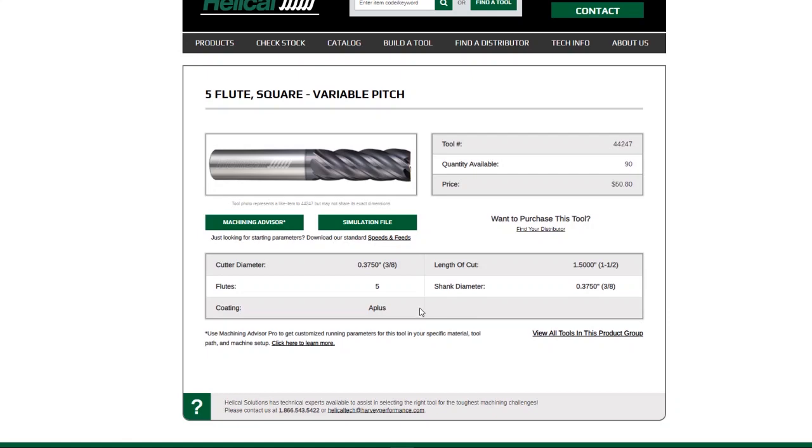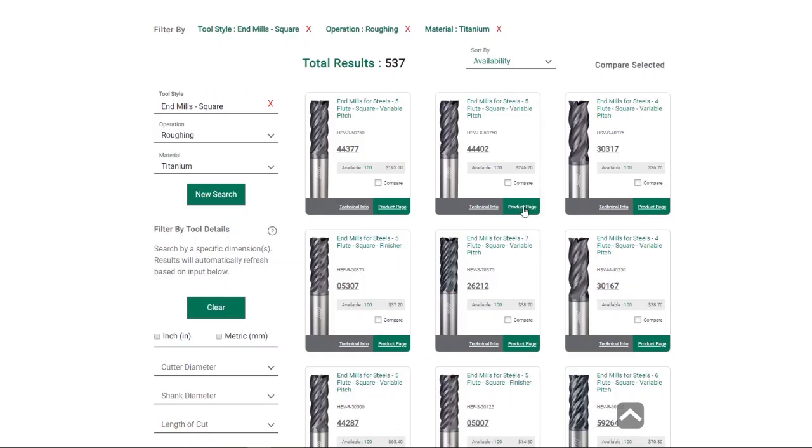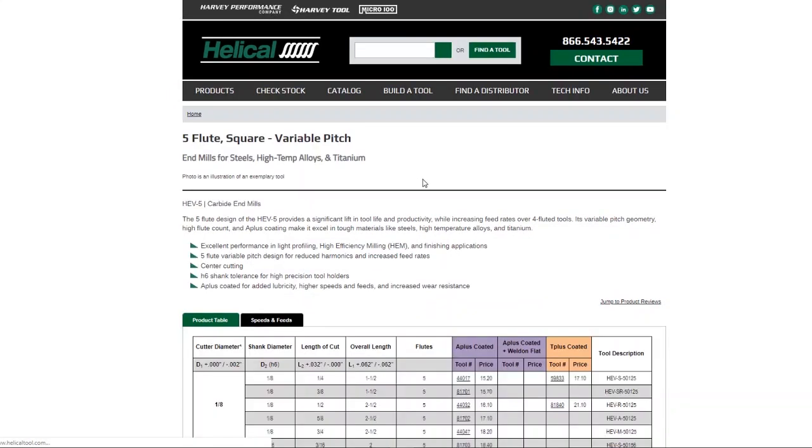If you would like to view a tool's entire product table, click the product page button to be directed to that product table on our website.